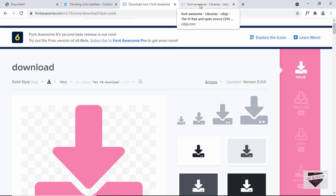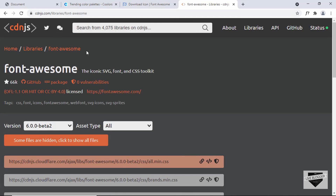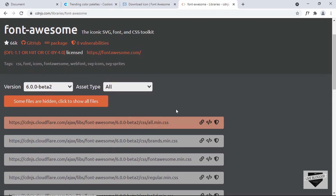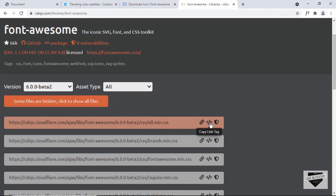We also have this functionality in cdnjs.com. Here we have these links, and if I click on any of these buttons we can see that the link has been copied to the clipboard and we can paste it in our code editor.